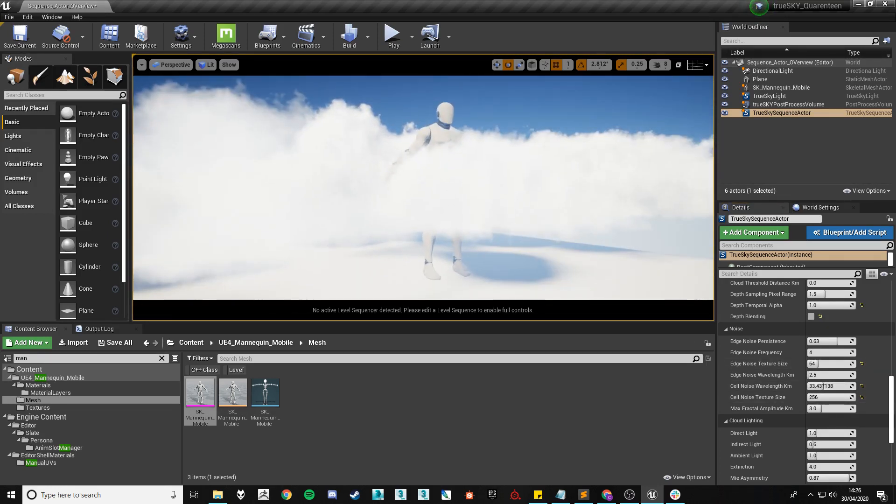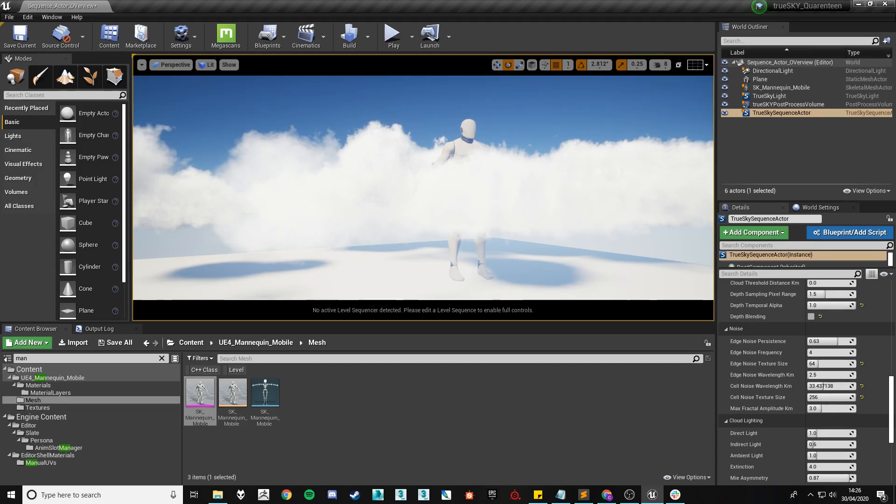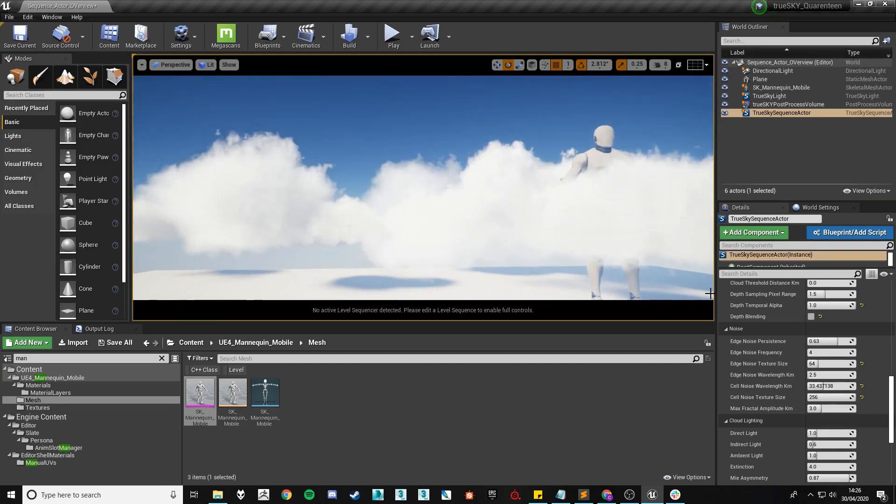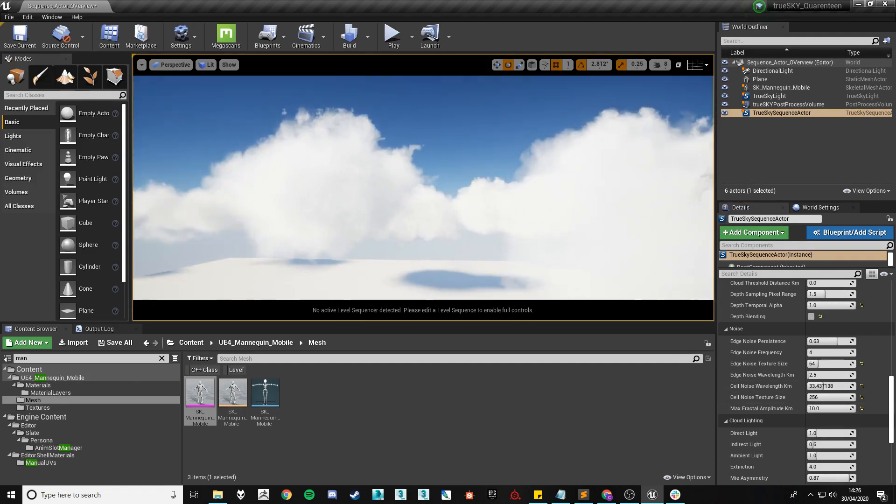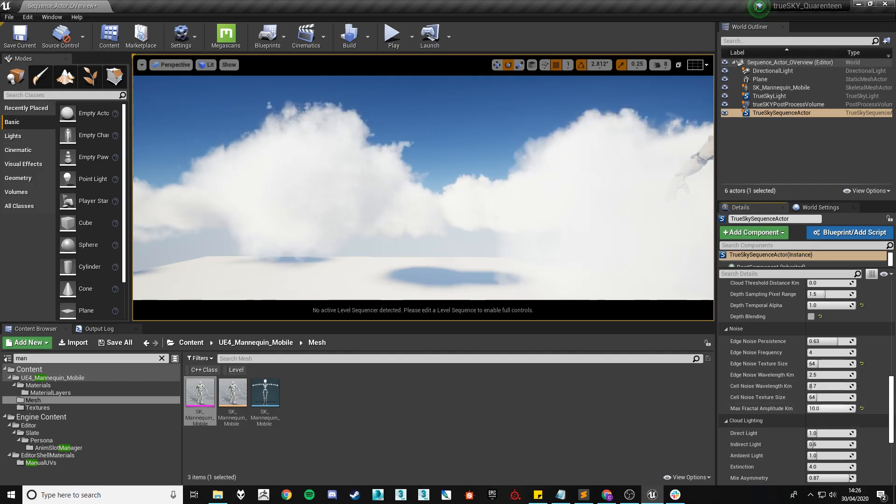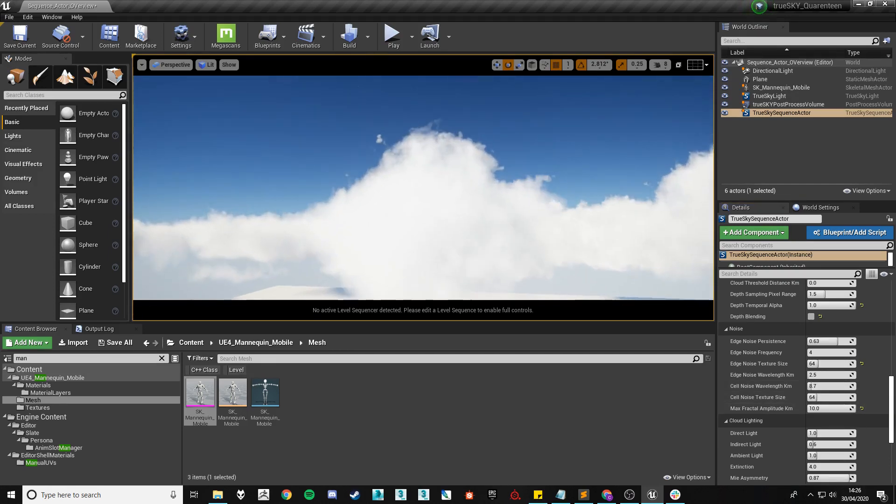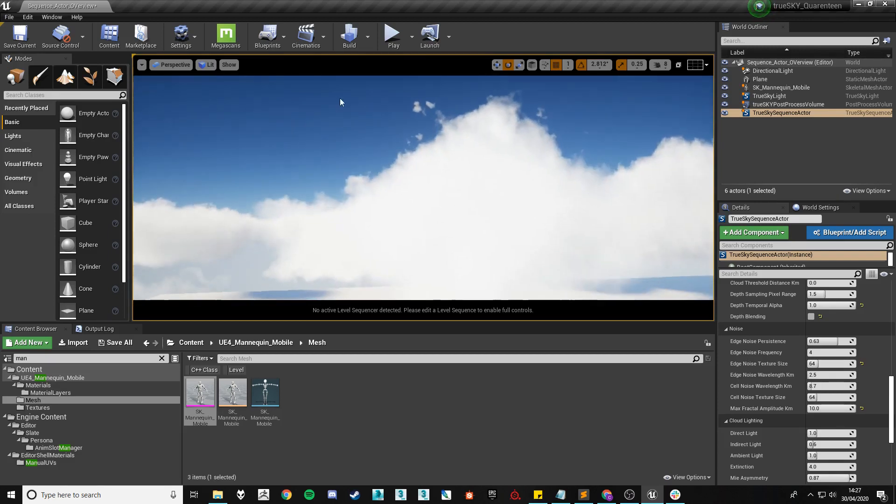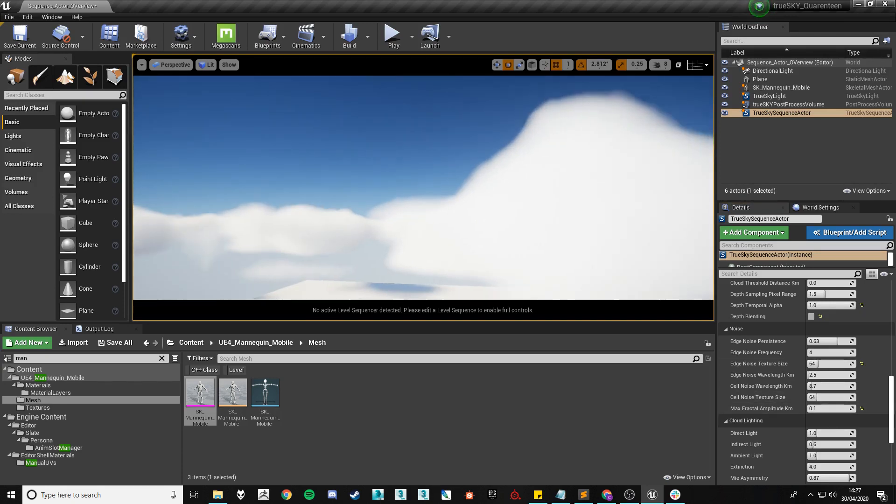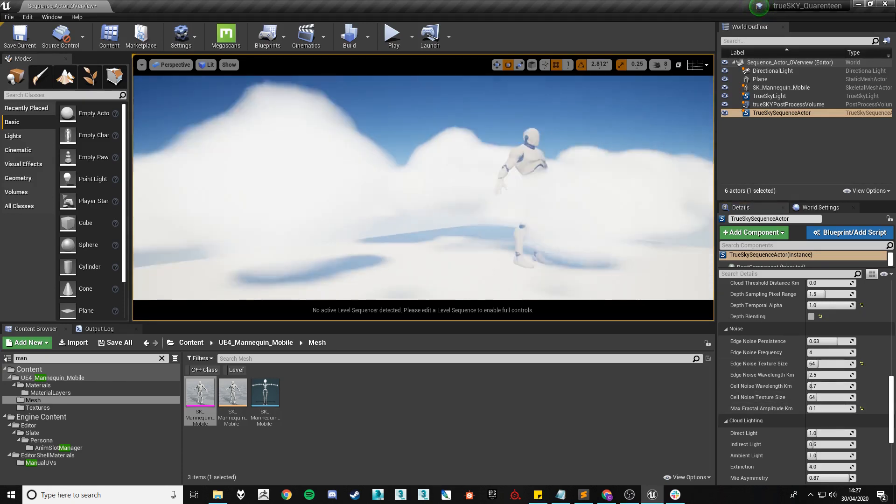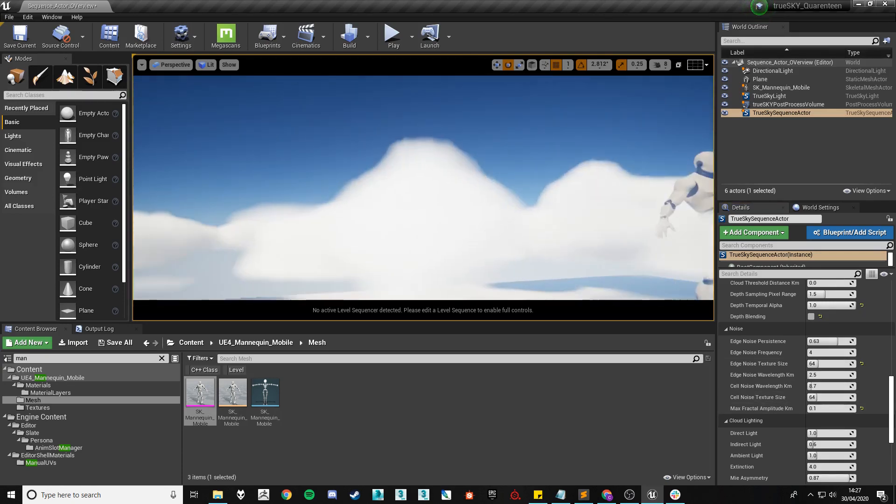Finally the max fractal amplitude controls how strong the edge noise is applied to each of the clouds. So its default is 3, if I increase it to 10 you'll see that it is affecting it to its maximum amount so we have little splinters off and if we lower it down the edge noise will not affect the cloud shape at all.